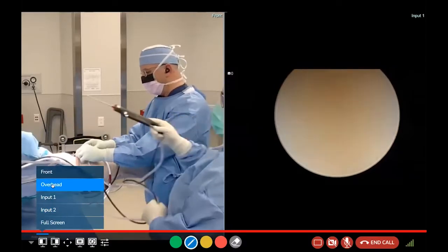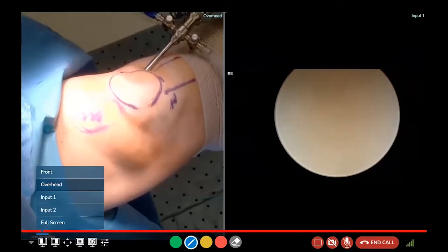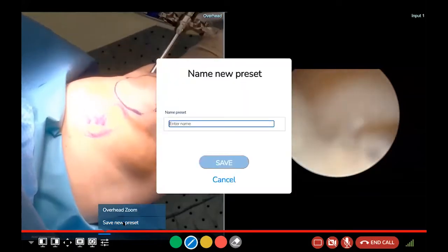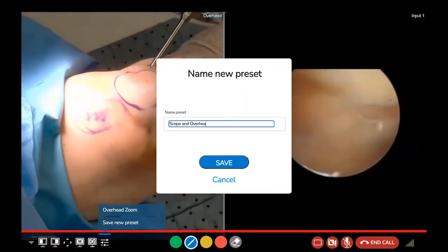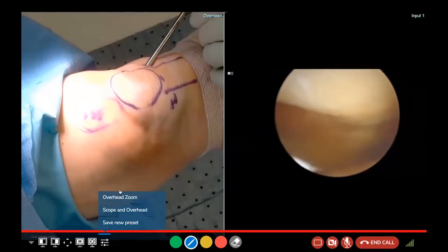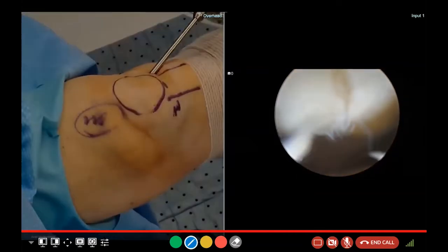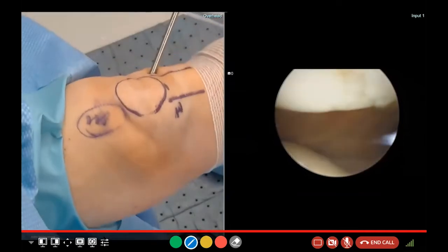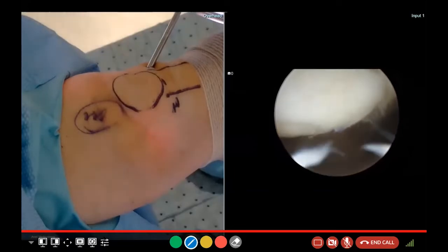The whole idea with arthroscopy is we're going to distend the joint with water just so we can see and look around. I wanted to particularly illustrate this case because even though it seems straightforward, this case can be a little bit controversial.